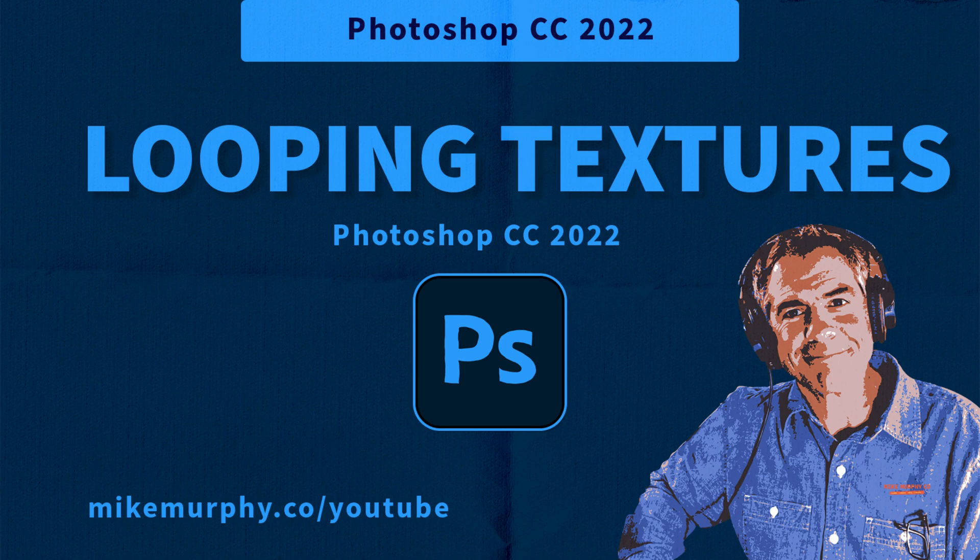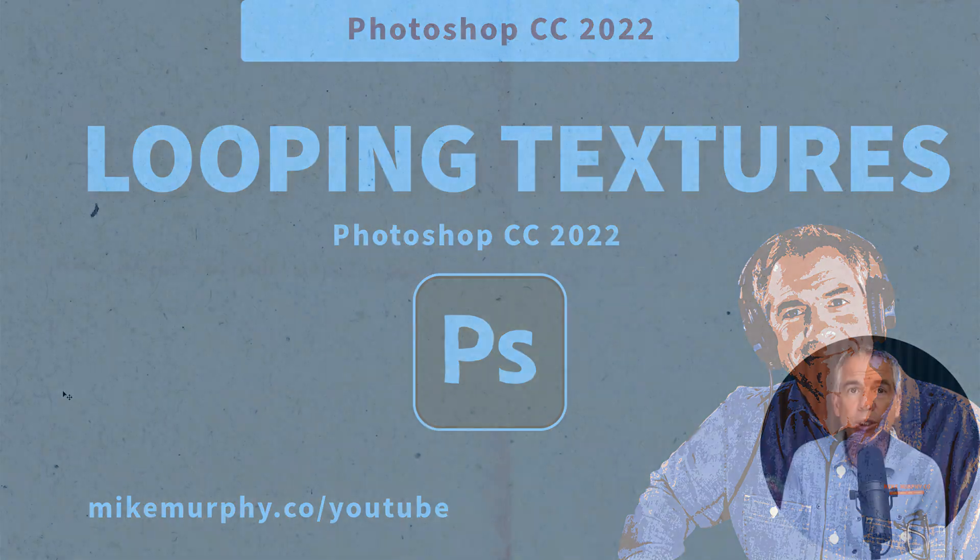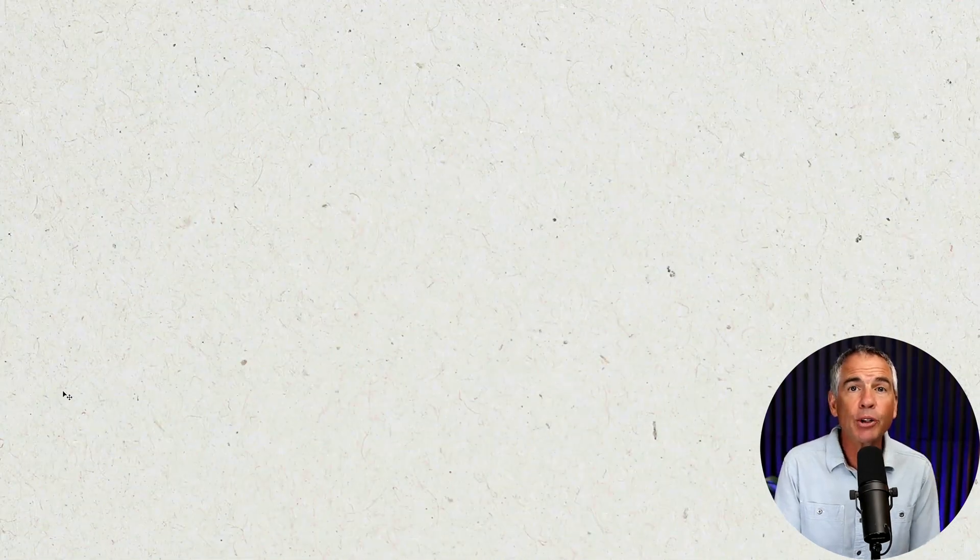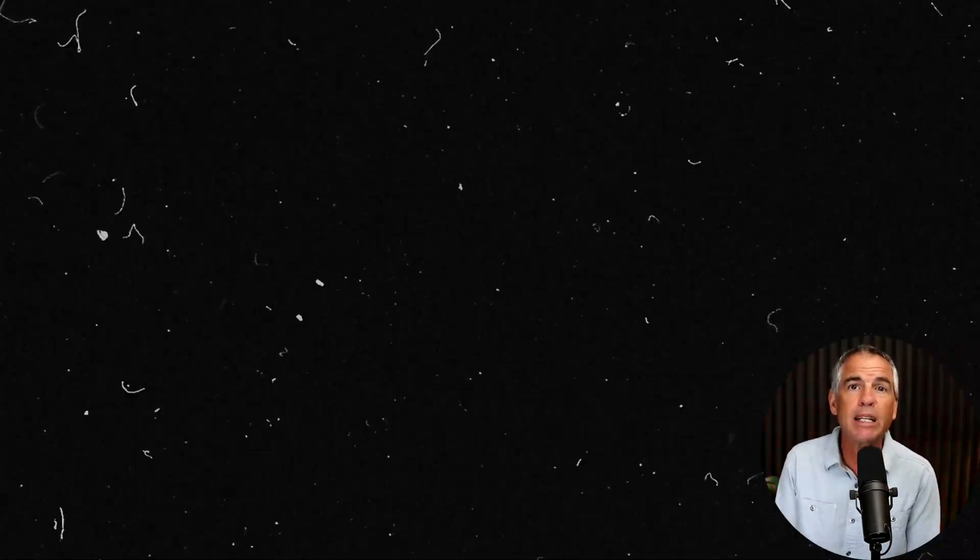Hi folks, it's Mike Murphy and today's quick tip is in Adobe Photoshop CC 2022. In this tutorial, I'm going to show you a really fast and easy way to create endlessly looping texture animations.